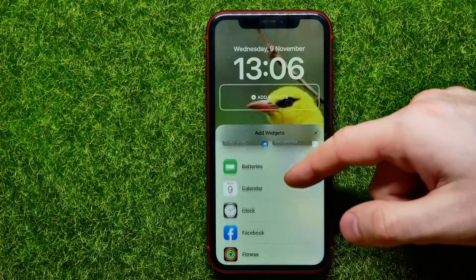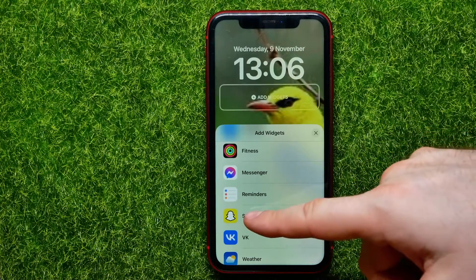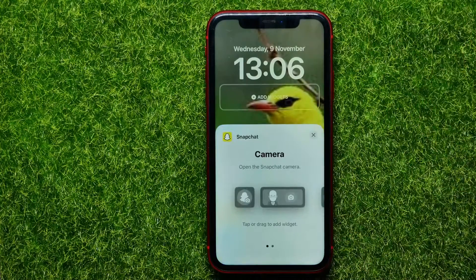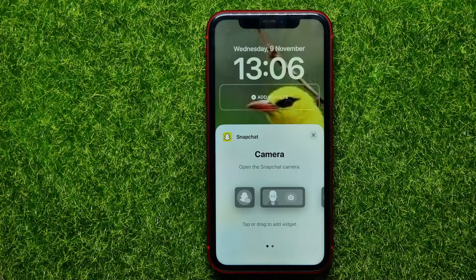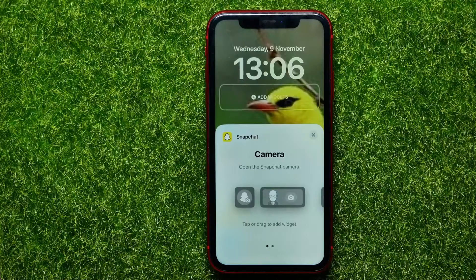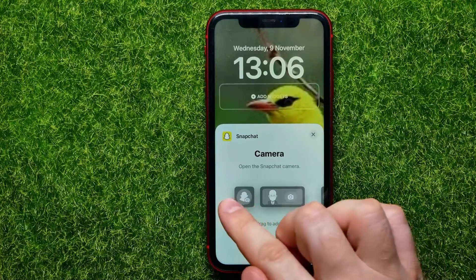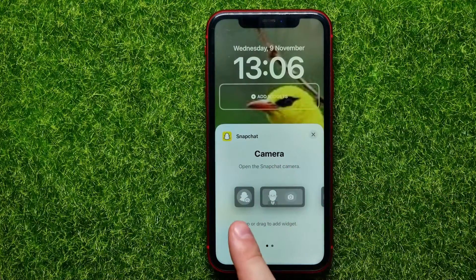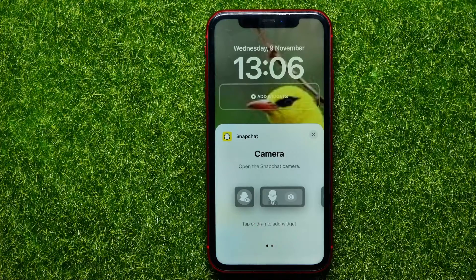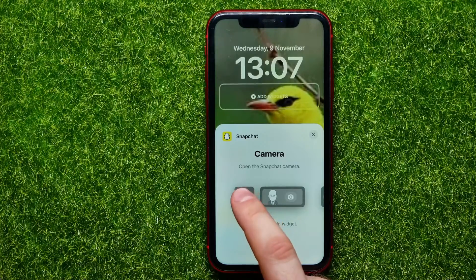Now here I can scroll down until I find Snapchat, then tap on it. Here I can select the widgets I want to use. There are two different widget types — the first is a camera widget, and both of them open the Snapchat camera.